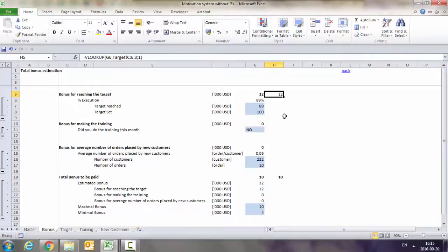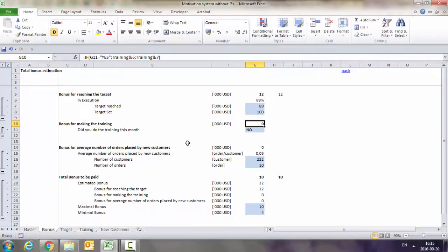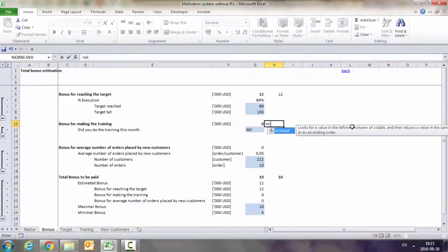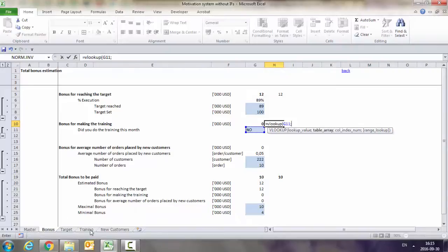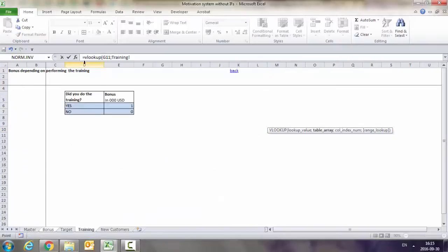In a similar manner, I can replace the IFs I used here - the very simple IF for the bonus for making the training. So I put VLOOKUP, then I tell it, look for the value which I put here in the different table.